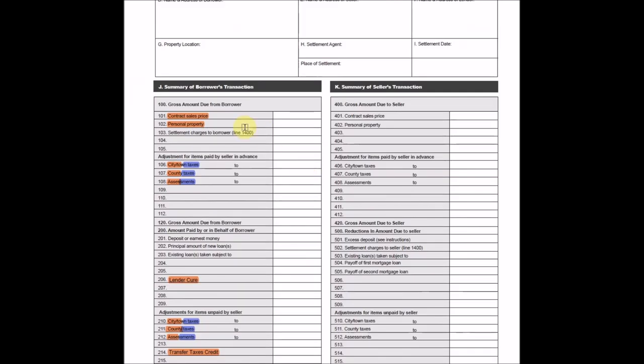We're going to go to line 101, which is the contract sales price here. This is the price you purchased the home for. And it is the start of your basis. Line 102 is personal property, like any furniture in the home when you purchased it. Again, will be added to your basis.